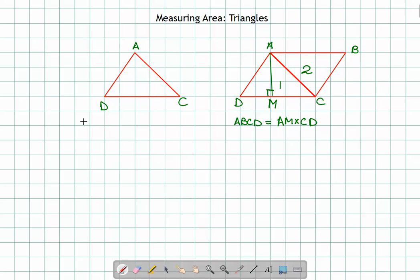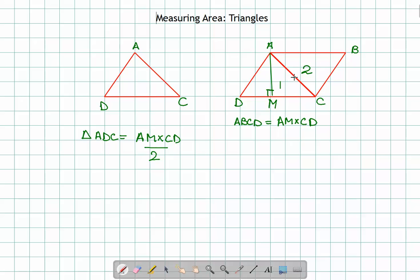If I keep them side by side, they make a parallelogram. So for the area of triangle ADC, can I say it would be half of AM cross CD? The logic is simple: the parallelogram area equals ADC plus ABC. Since ADC and ABC are two equal-area triangles joined together, the area of triangle ADC becomes AM × CD divided by 2.